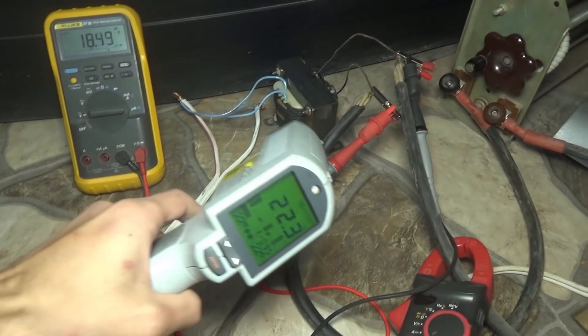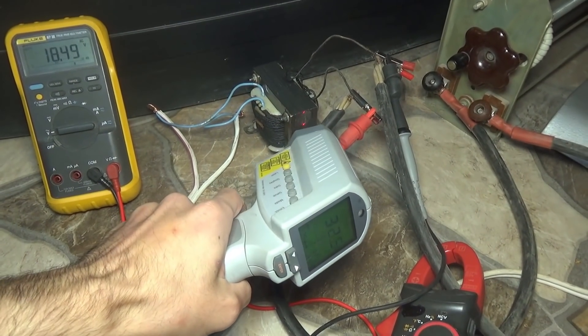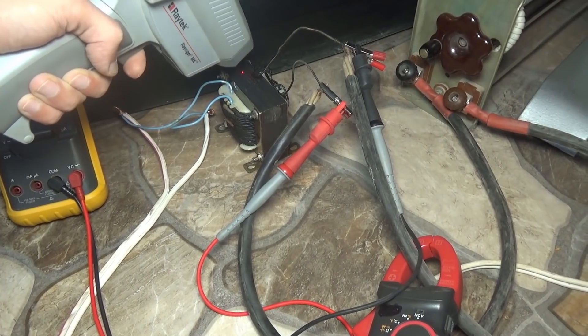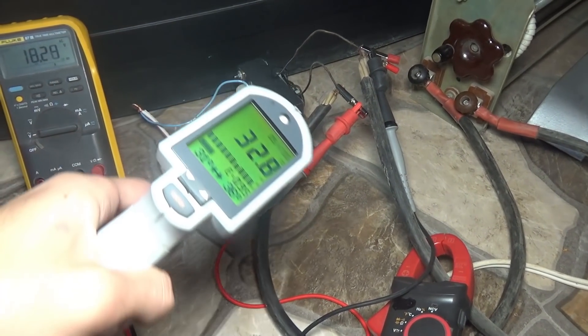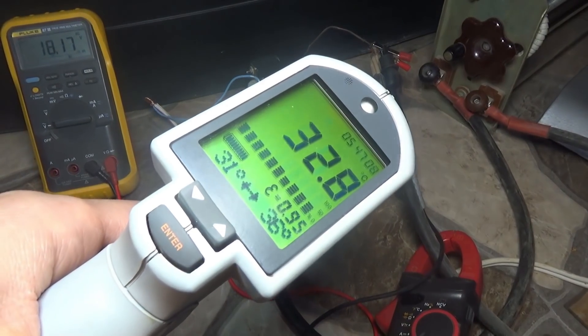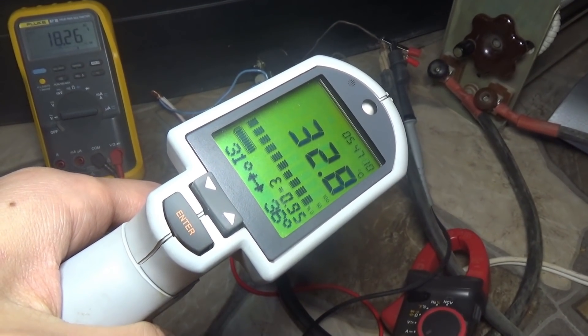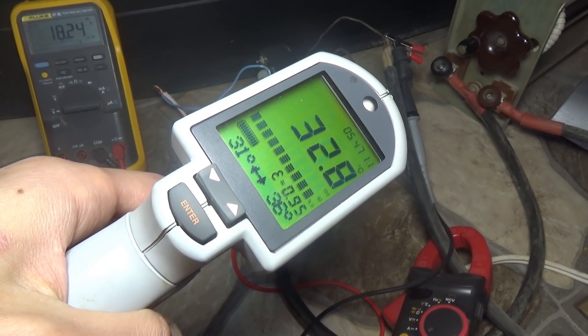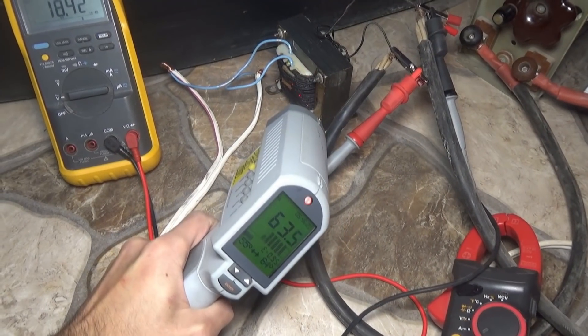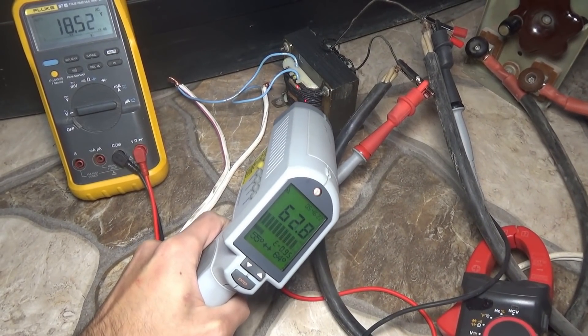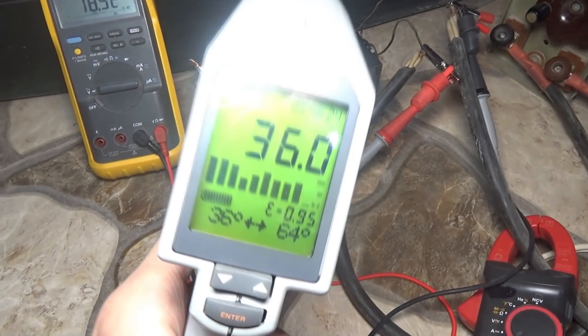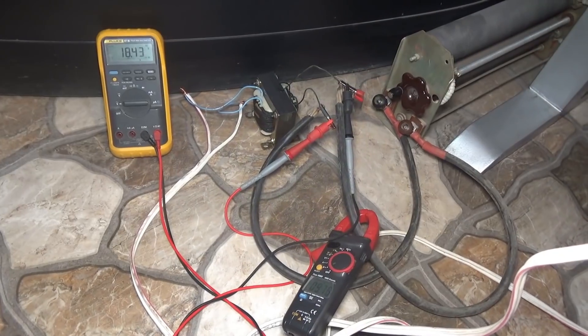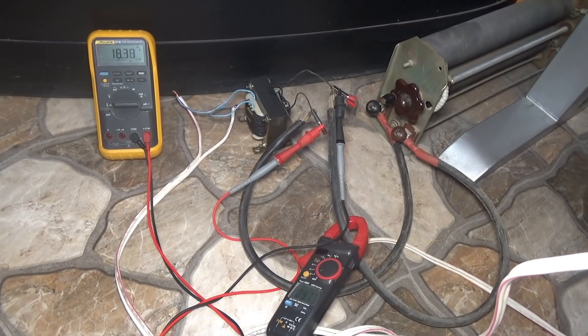An hour later, I made temperature measurements. The core has warmed up slightly, up to 35 degrees Celsius. The windings are slightly more than 60. This is completely normal, given that the currents in a real charger will not be 10A, but about 7A.